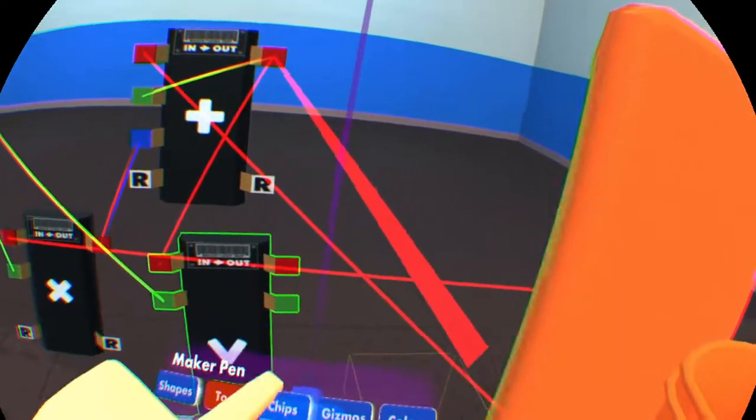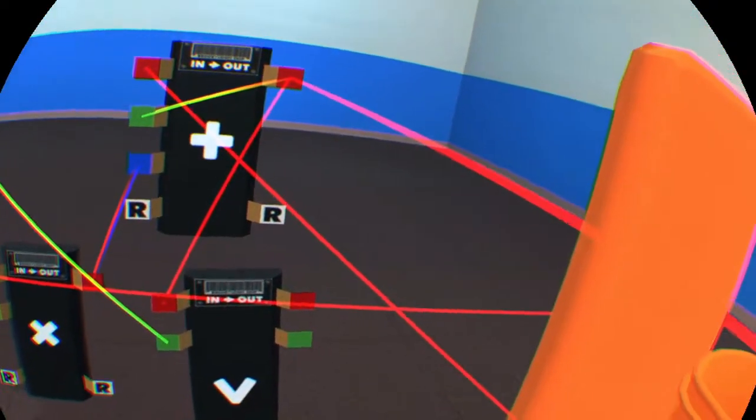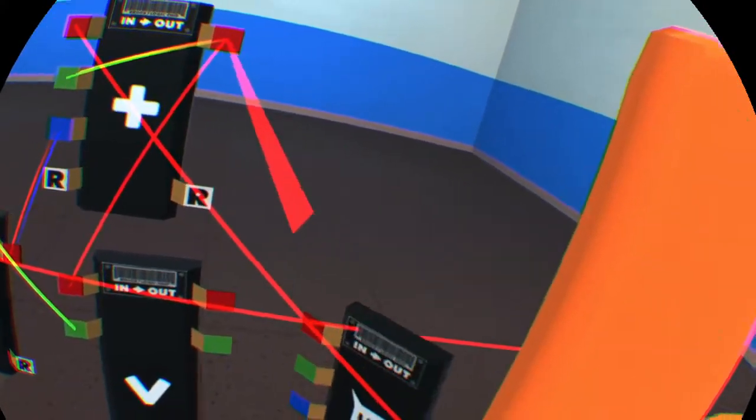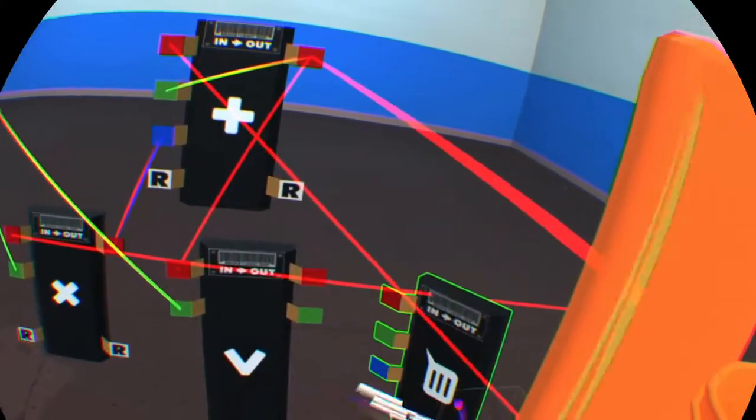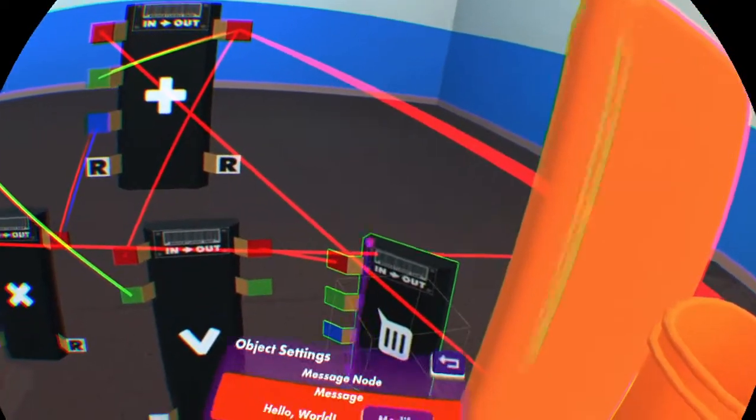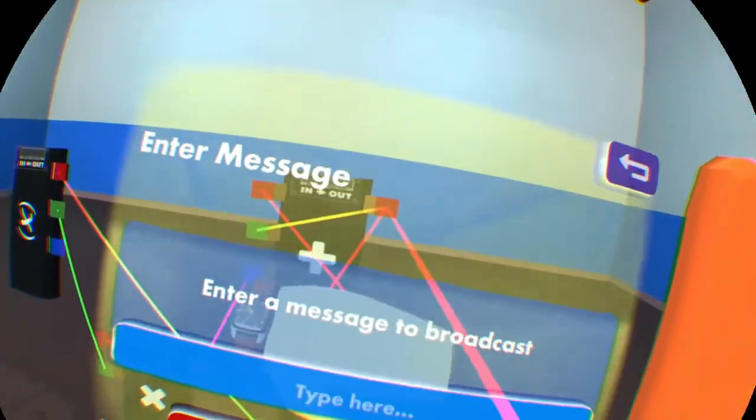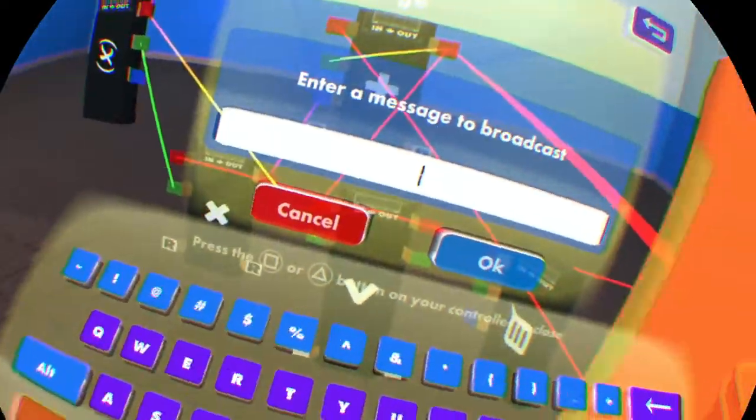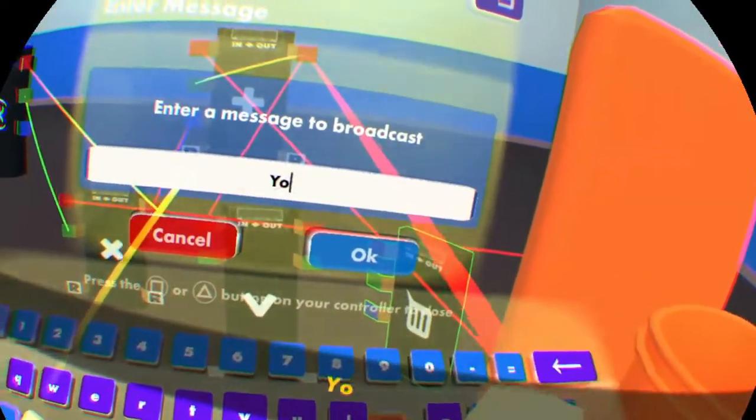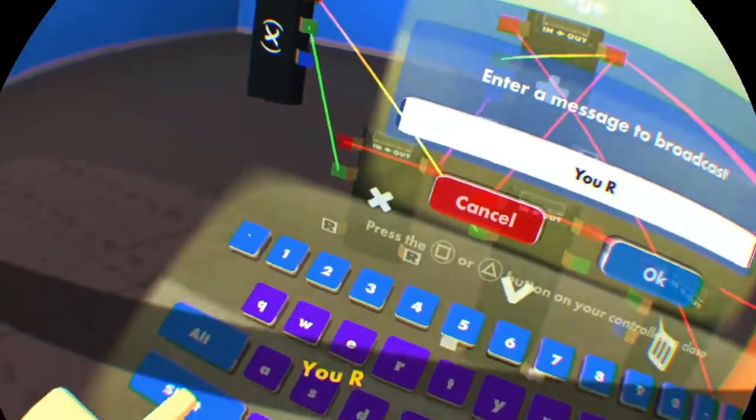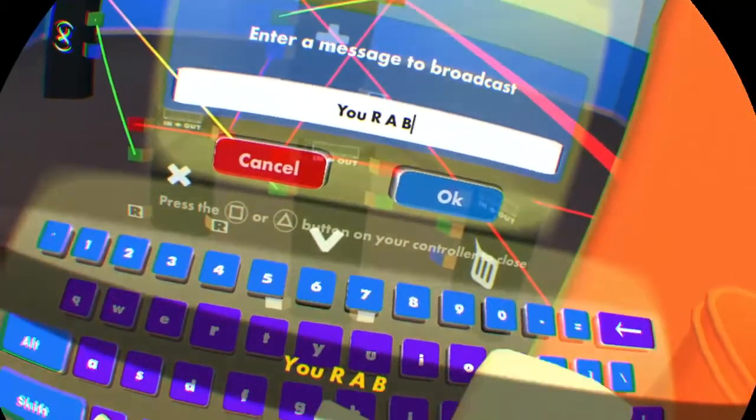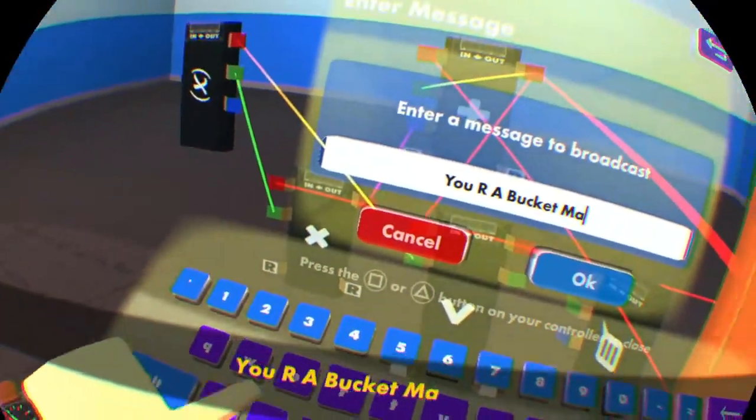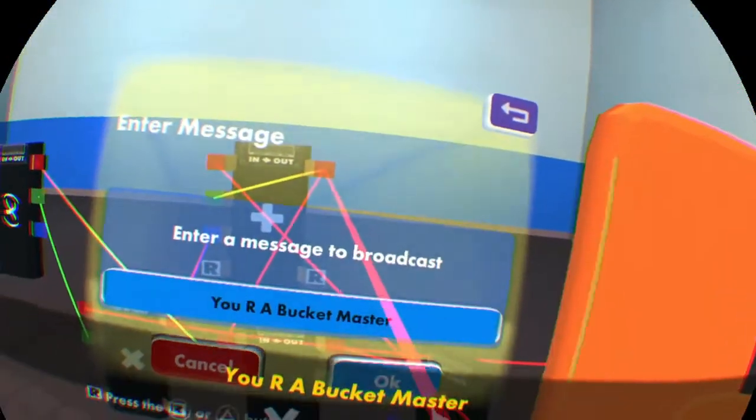And let's just have that trigger, say, a message over here. Tools, connect. Now let's customize the message. Modify. So we want to congratulate people on their bucket prowess. So let's go ahead and put: You are a bucket master. Congratulations. Good job. So now we've got our win state message set.